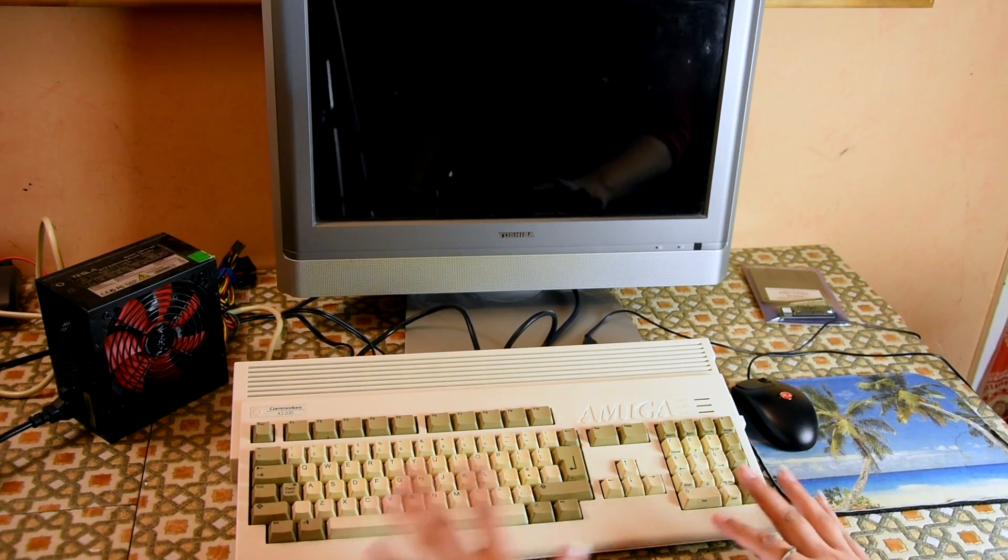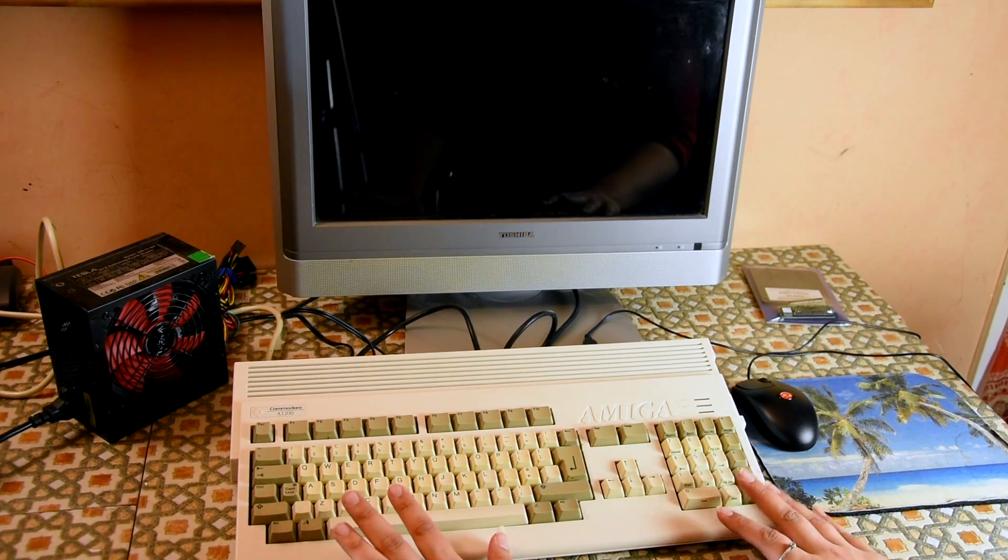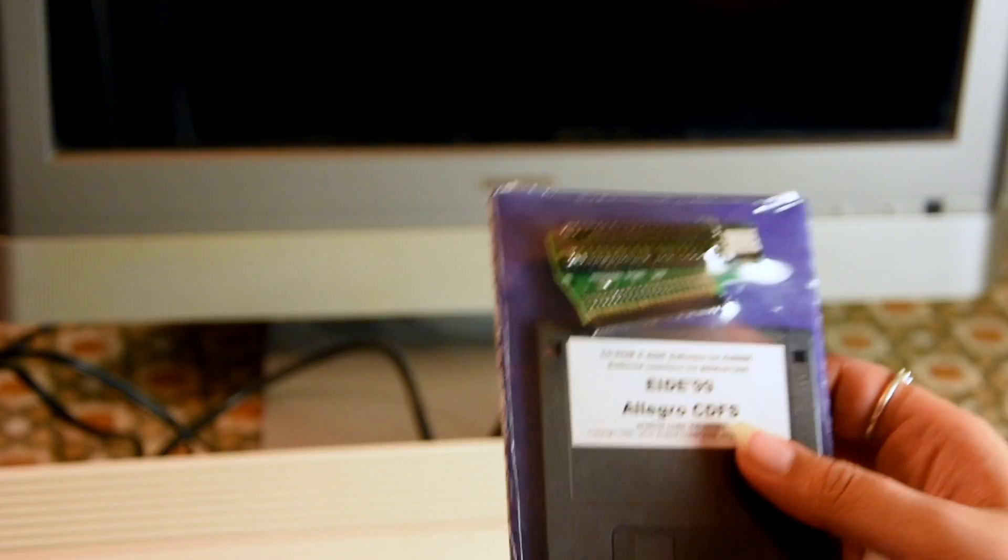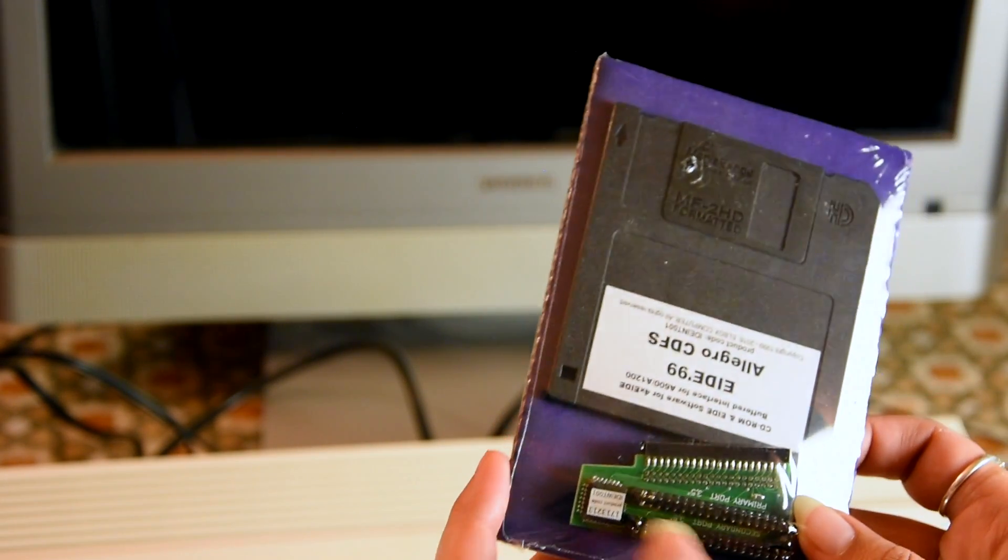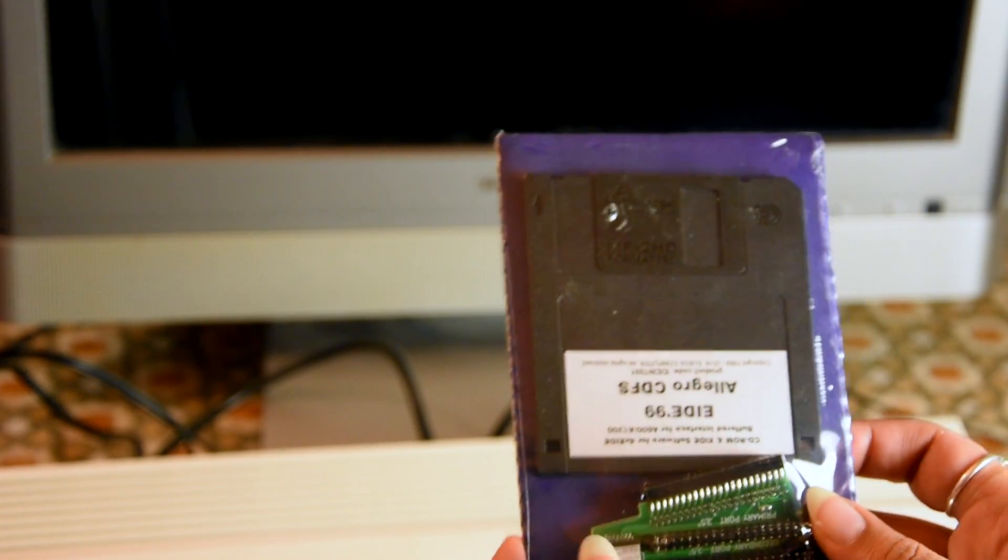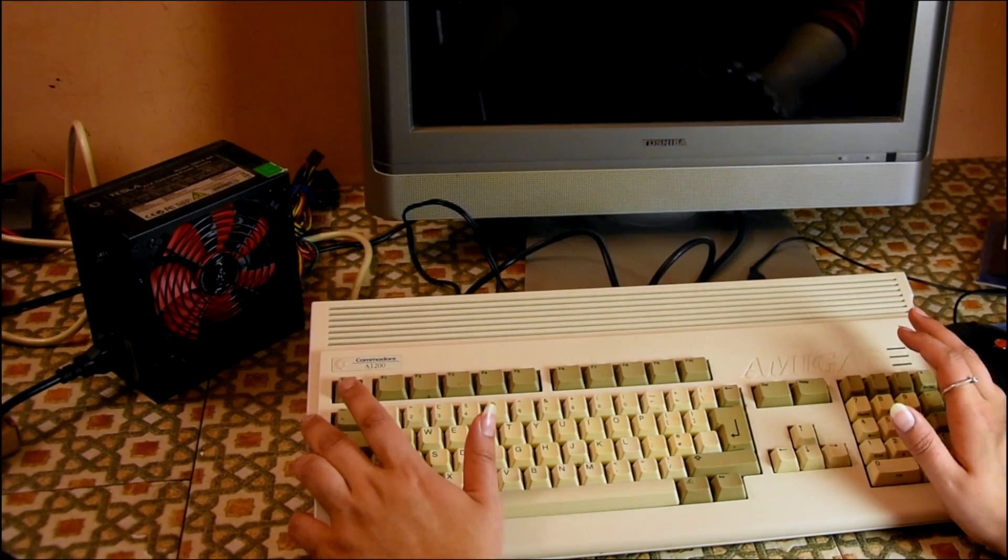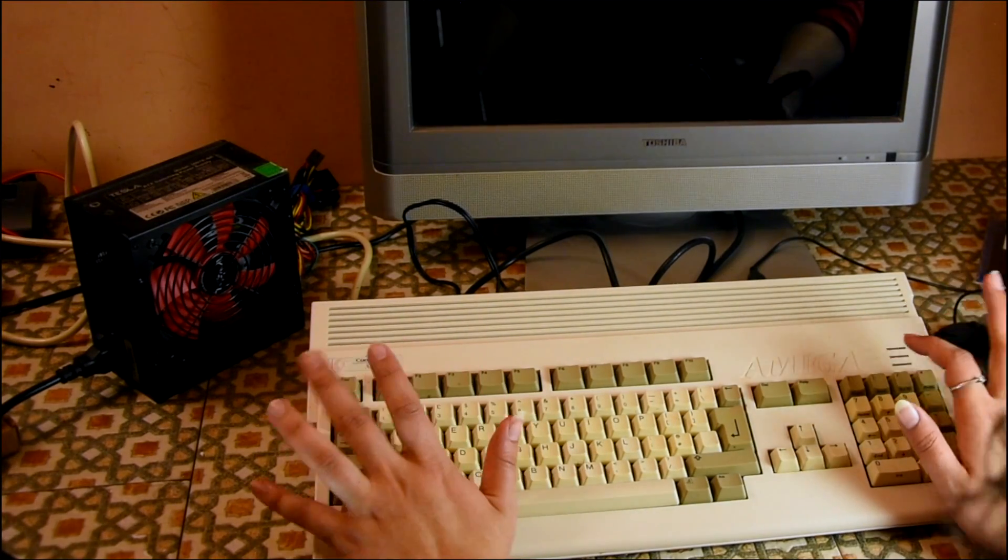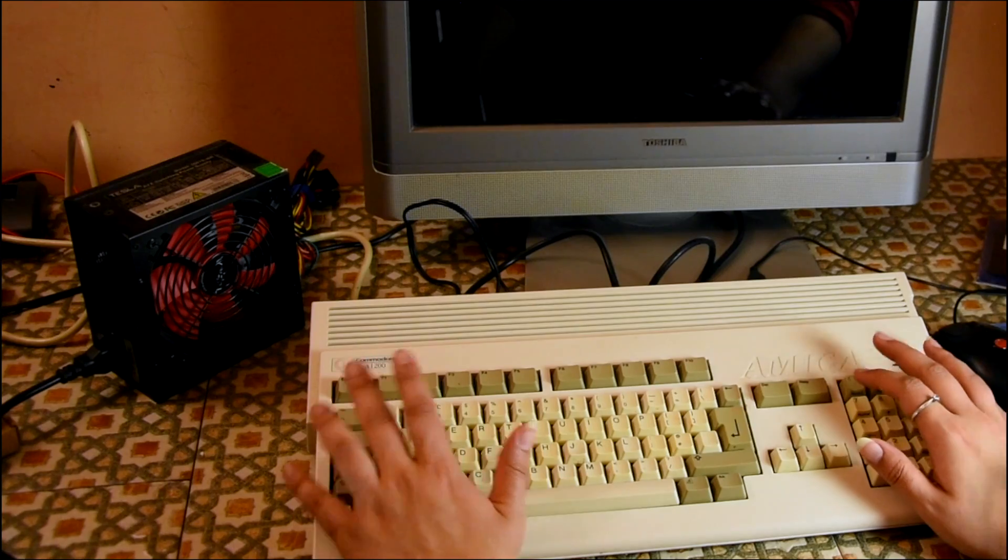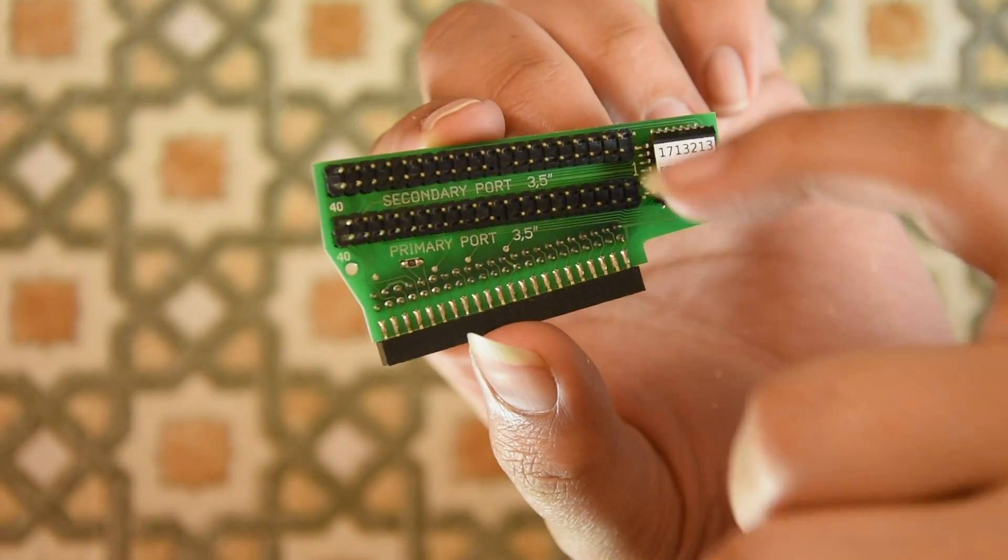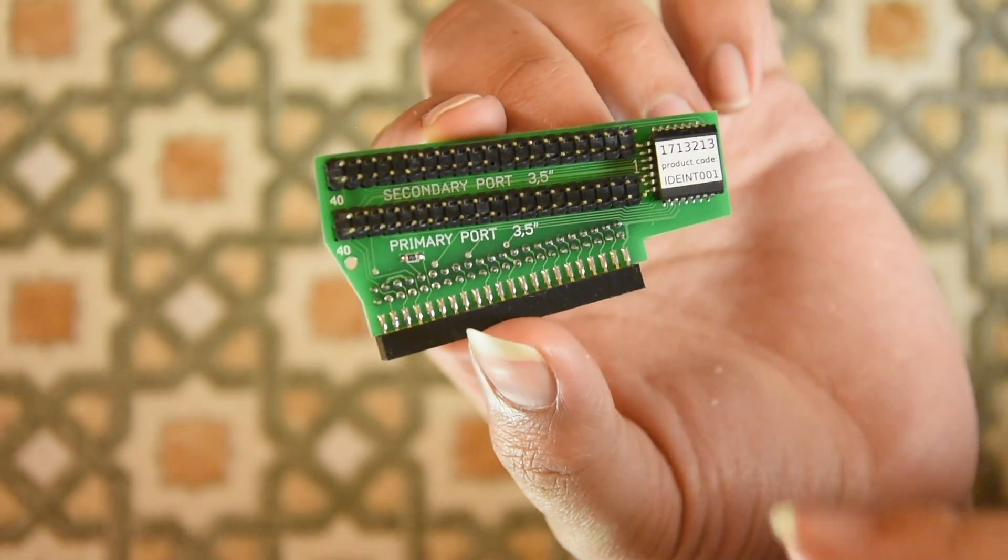If you've been following my Amiga related videos, you'll know that I've done a two-part video series on installing a slimline CD-ROM drive into my Amiga 1200. If you haven't watched these, I recommend watching them in order for this video to make a little more sense. The links to part 1 and 2 are in the description below.